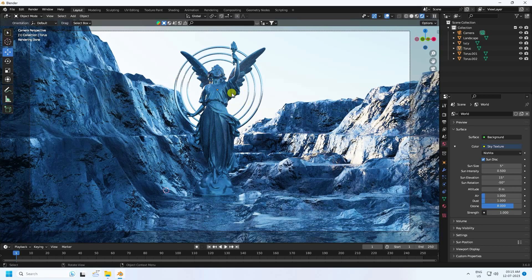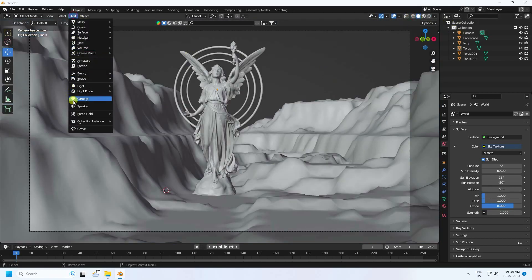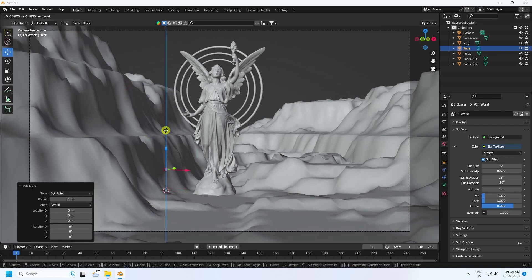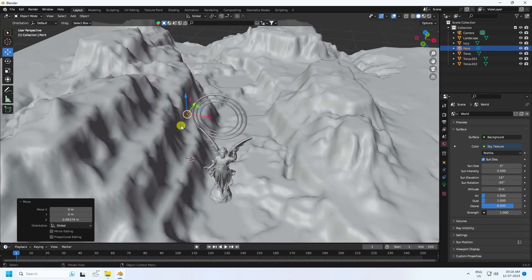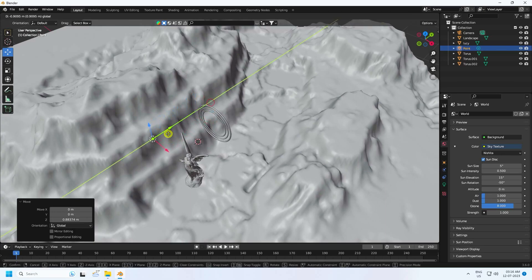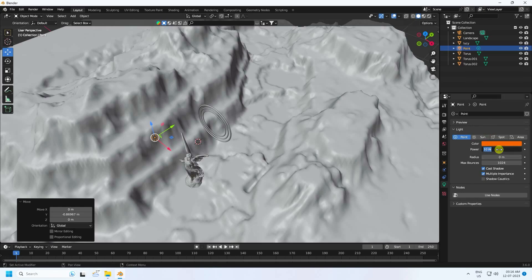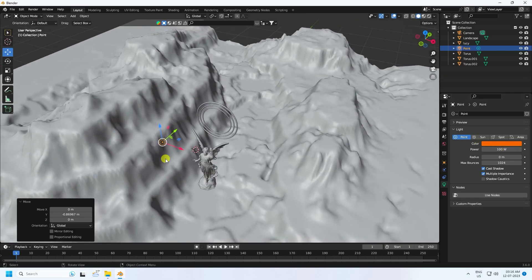Now I apply lighting — use a point light. Go to Light, switch to point light, and move it up. Go to front view. Set the light color to orange — values 0.005, 0.04, 24, and 1. Set power to 100.